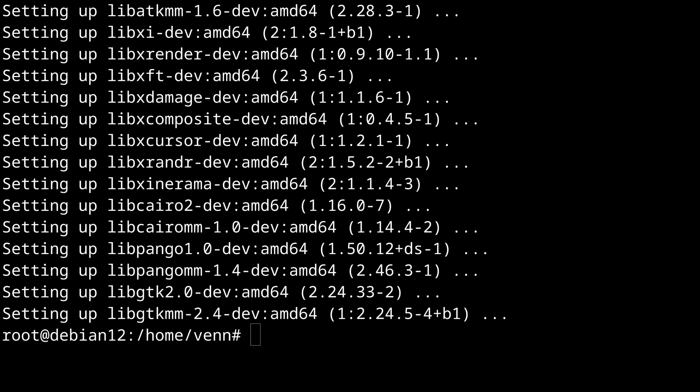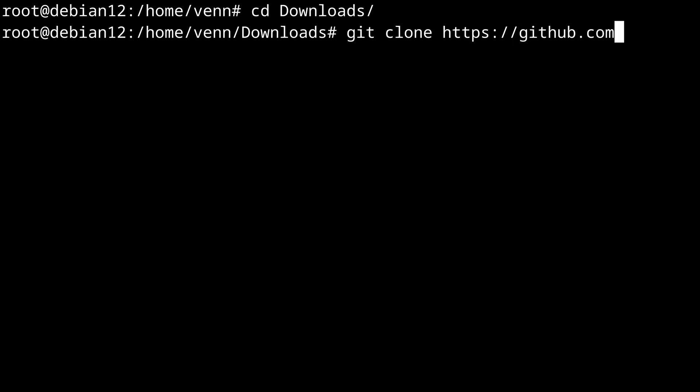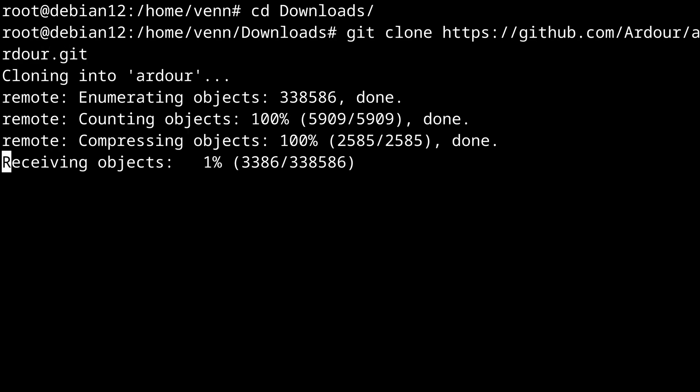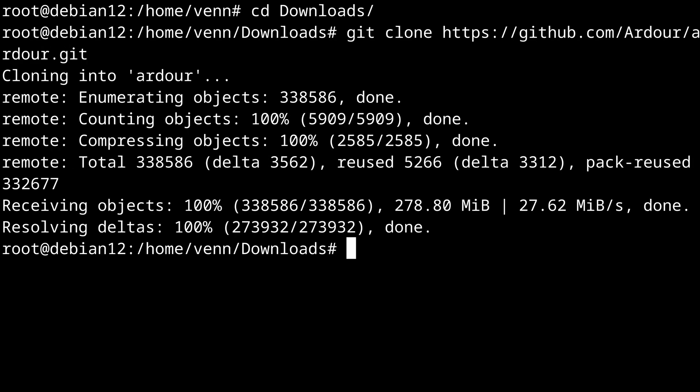And once that's done, let's pop over to our downloads directory and clone the Ardour GitHub repository. That's going to make a copy of the Ardour repository on our local machine.